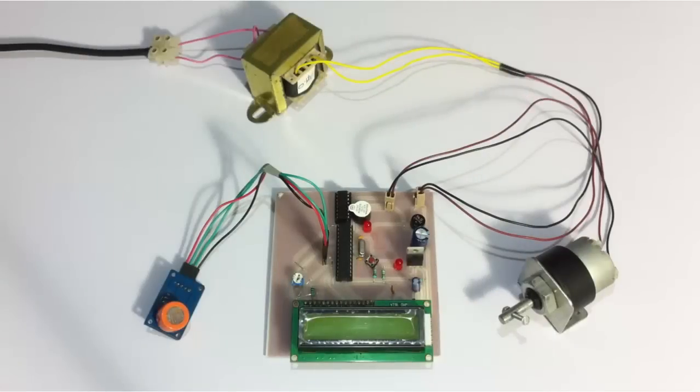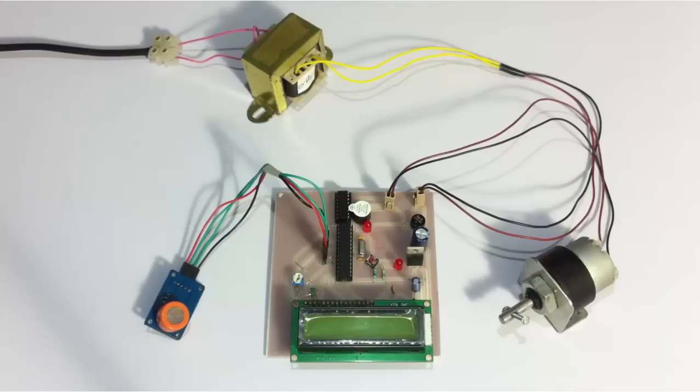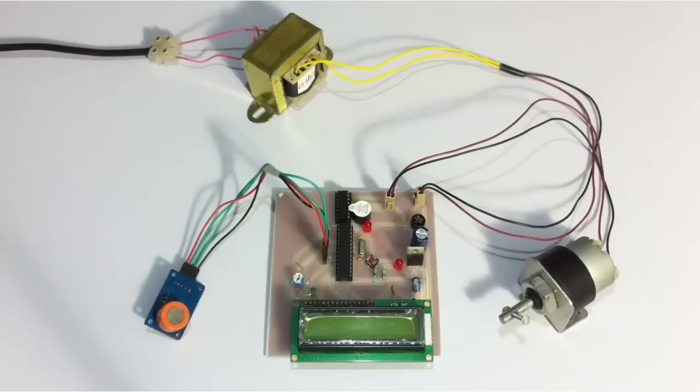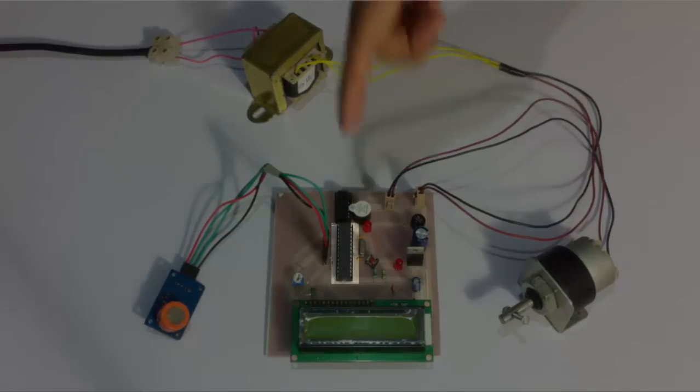Hi, this is a demonstration of an alcohol sensing alert with engine locking project. This is an innovative system that detects whether the driver of the vehicle is drunk or not. If he is drunk above the particular permissible limit of alcohol, then the system gives an alert and stops the engine automatically.